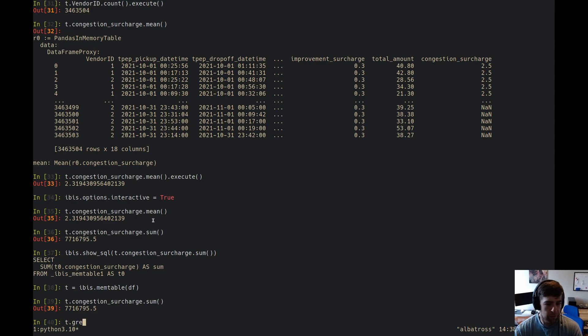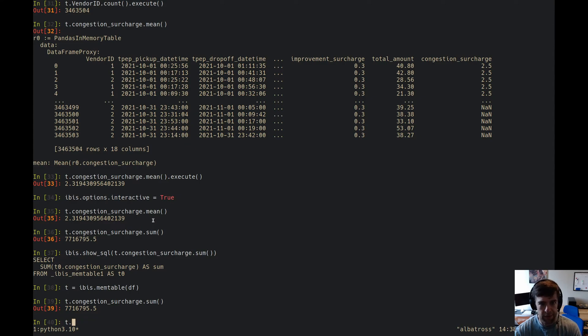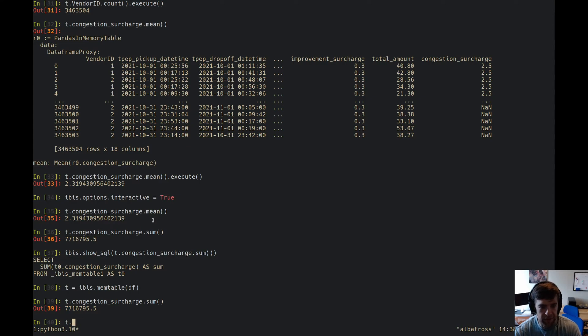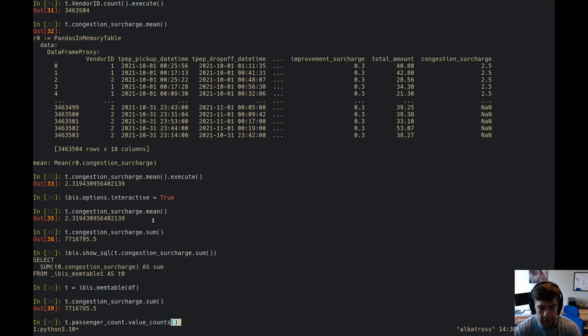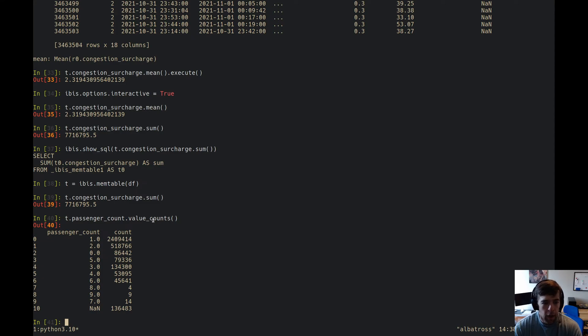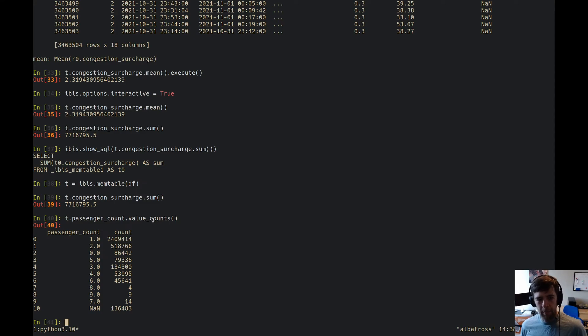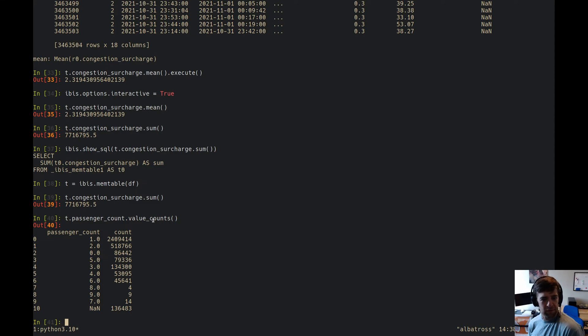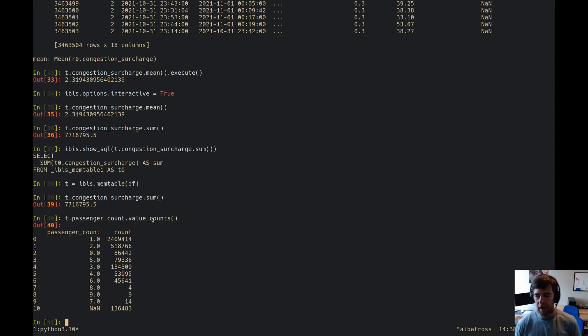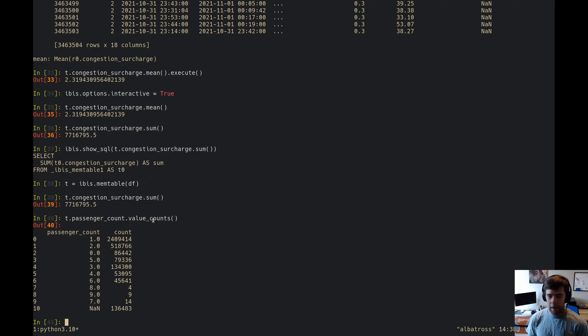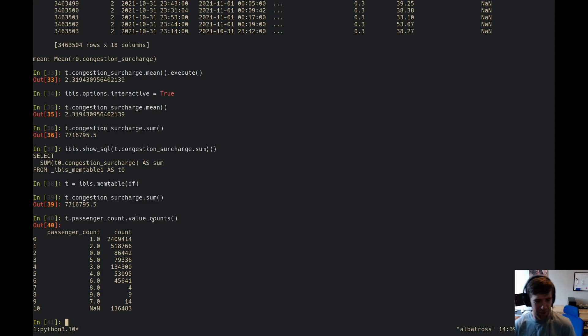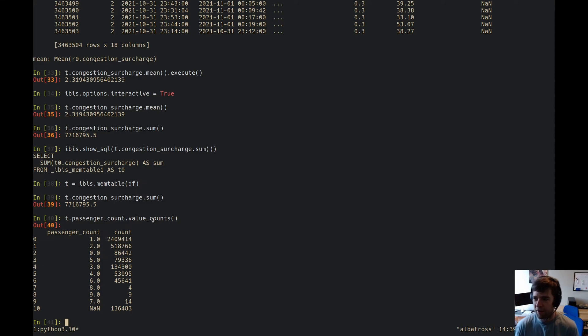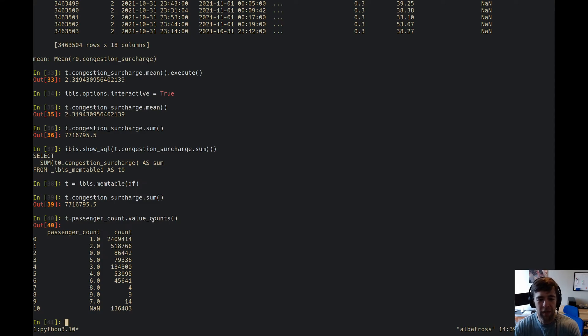You can do the standard things, right? You can do t dot, I don't know, let's look at passenger counts. Ibis has a value counts, so it gives you the group by information. We see we've got some somewhat ridiculous numbers going on here. We've got things with seven, eight, and nine people in a taxi, which I don't know of any taxis in New York. I've lived here for 20 years. I don't think I've ever seen a taxi that could hold nine people safely.